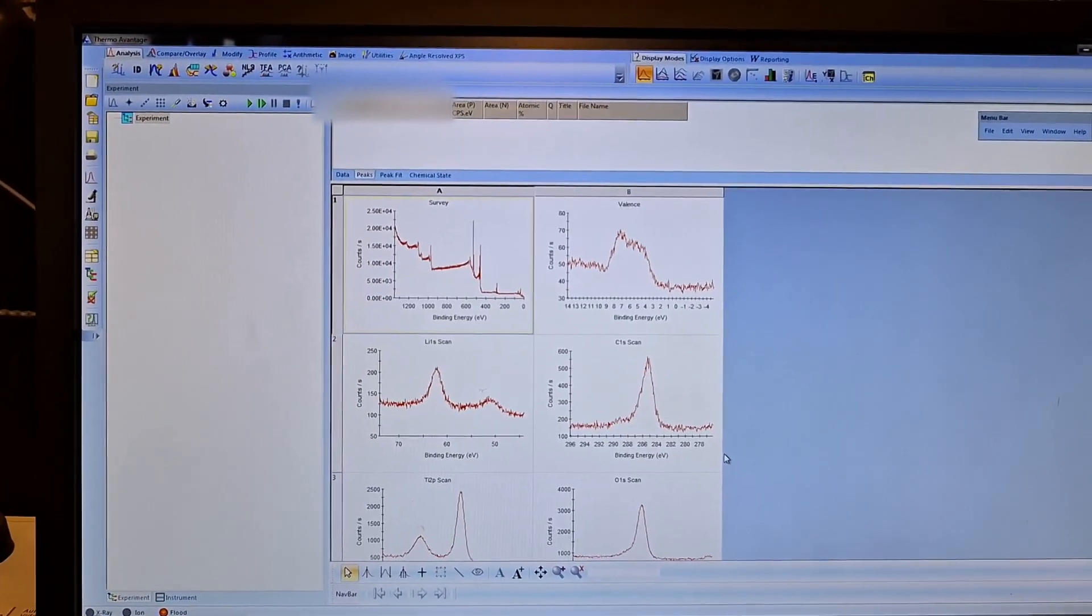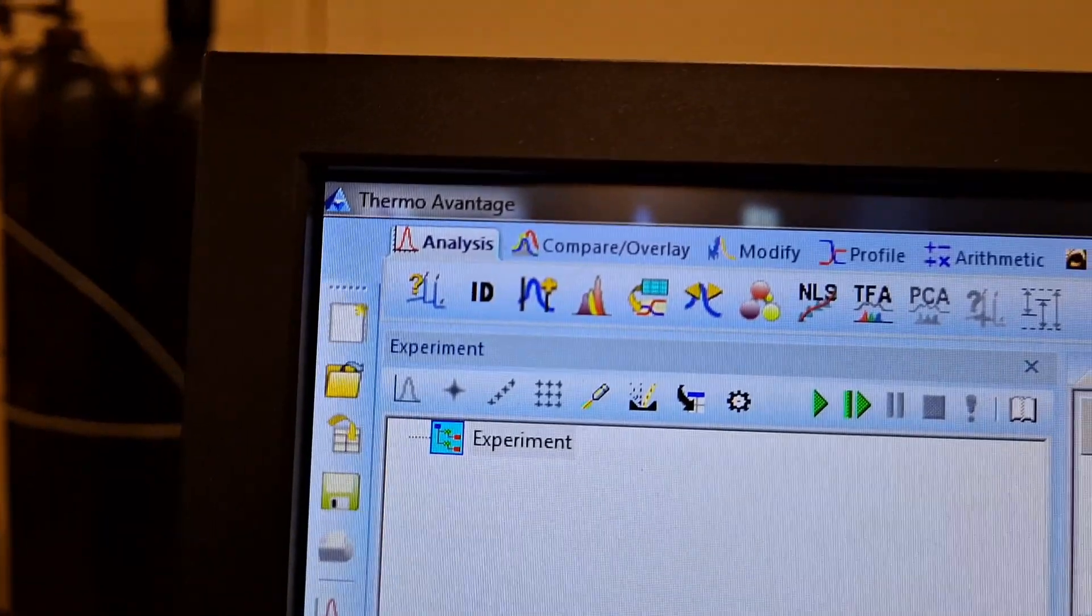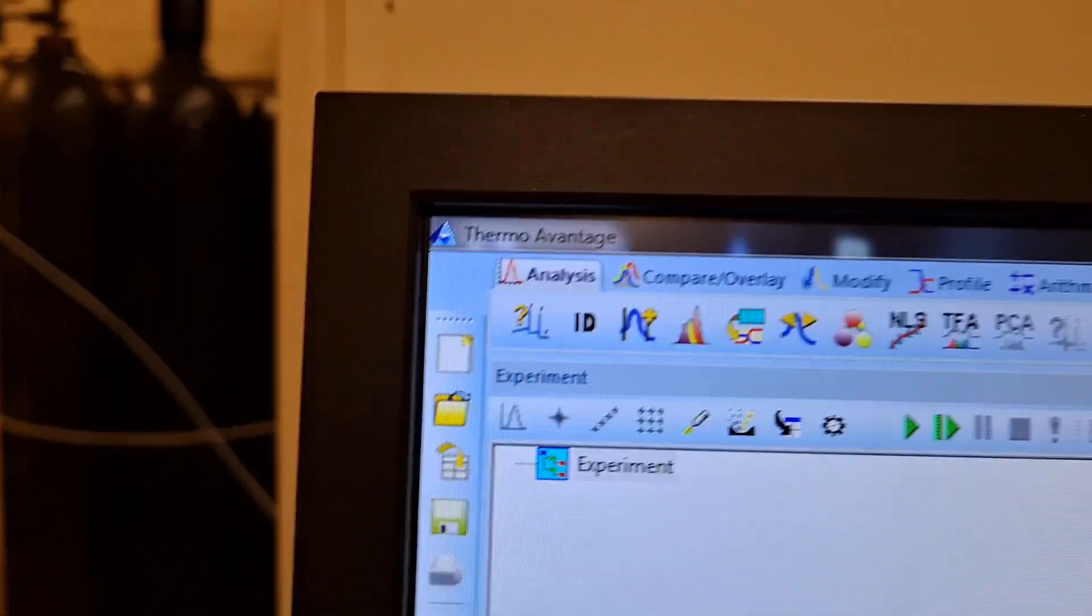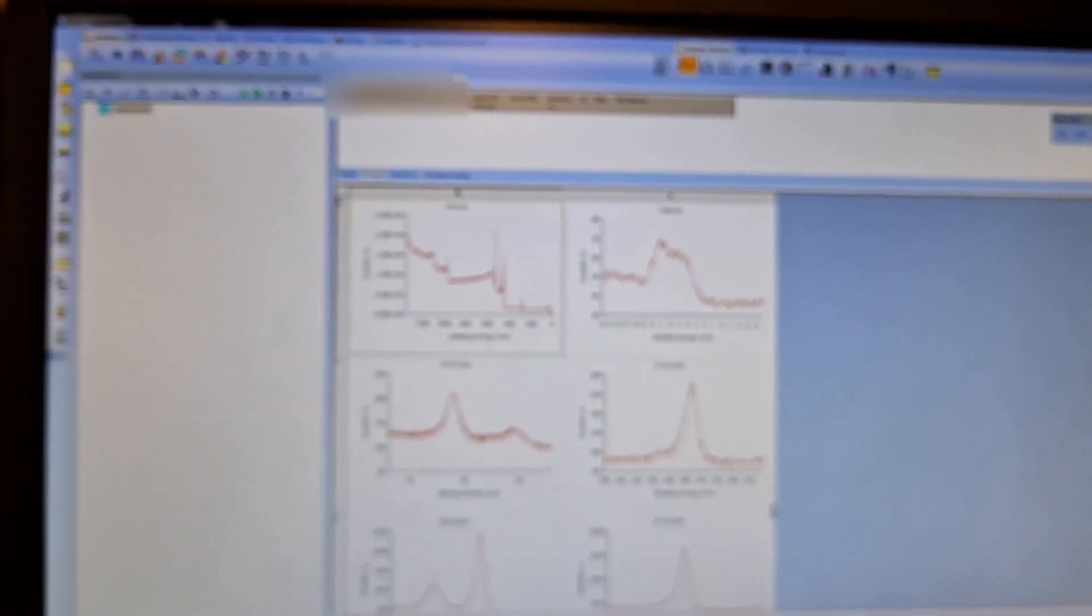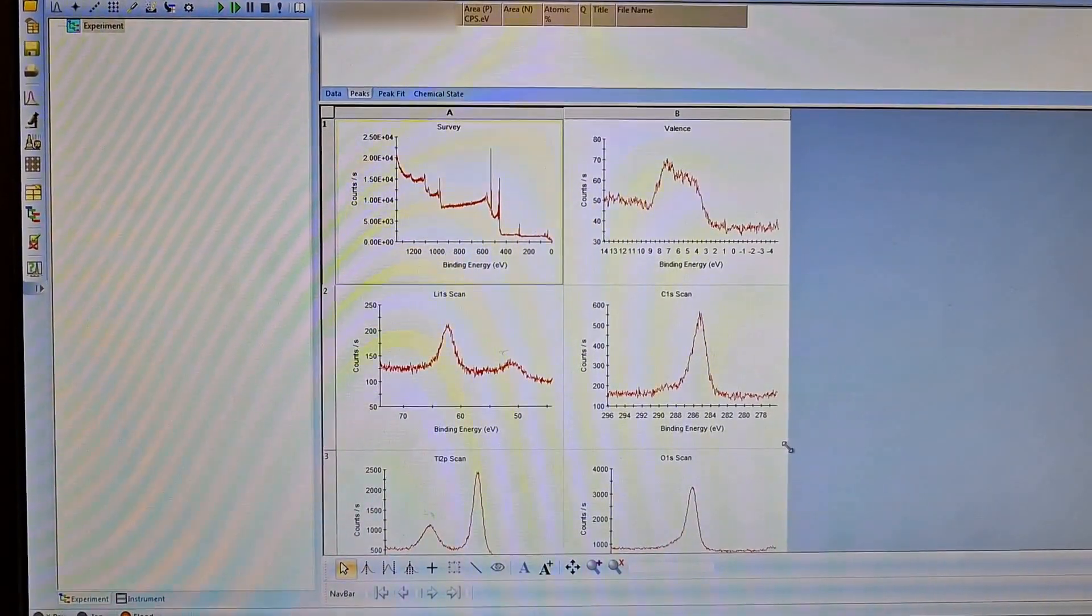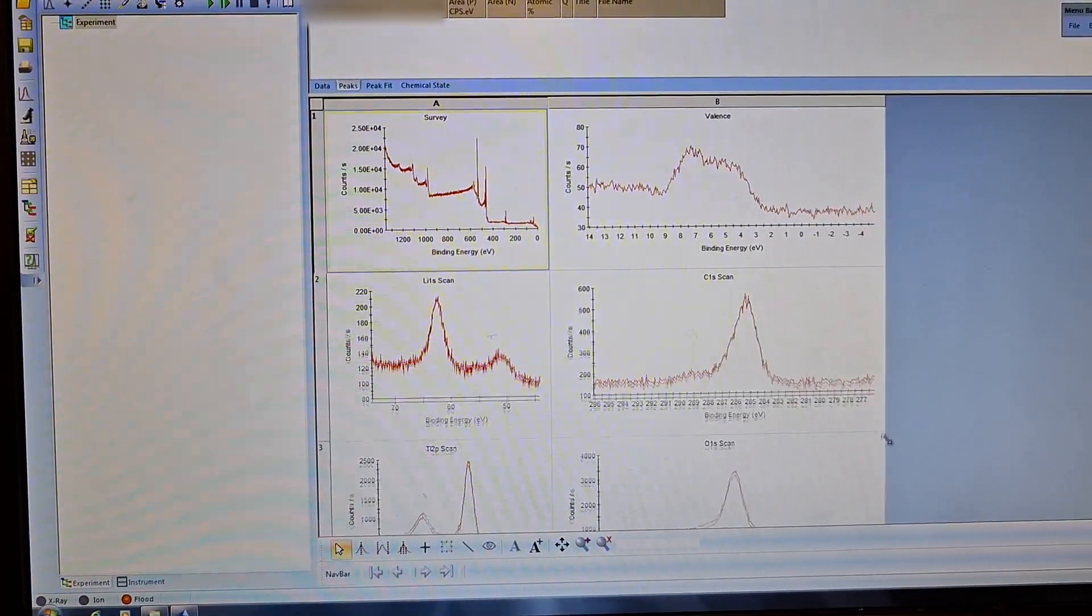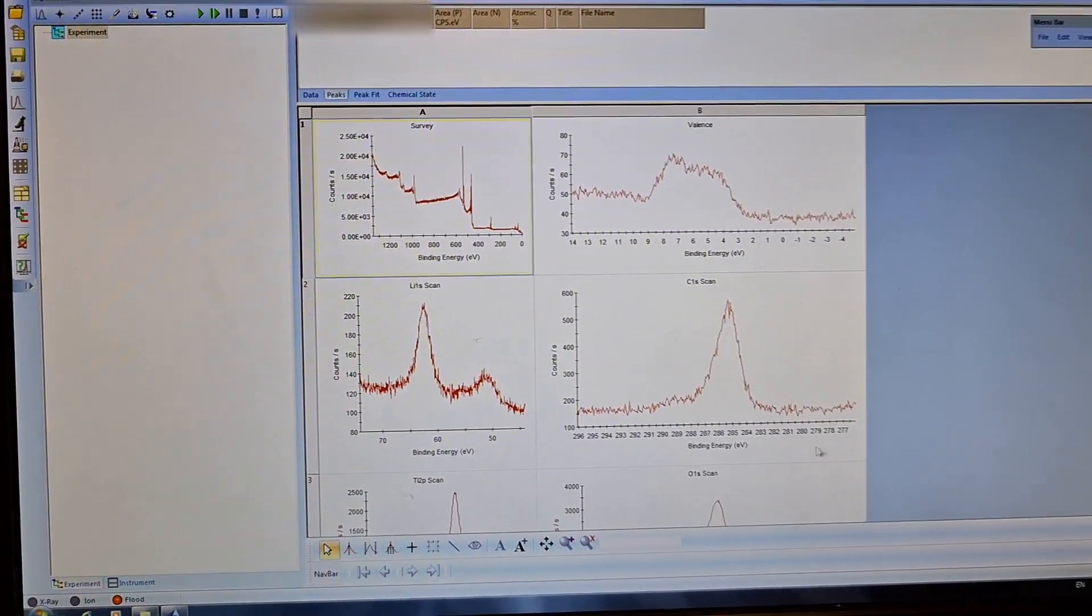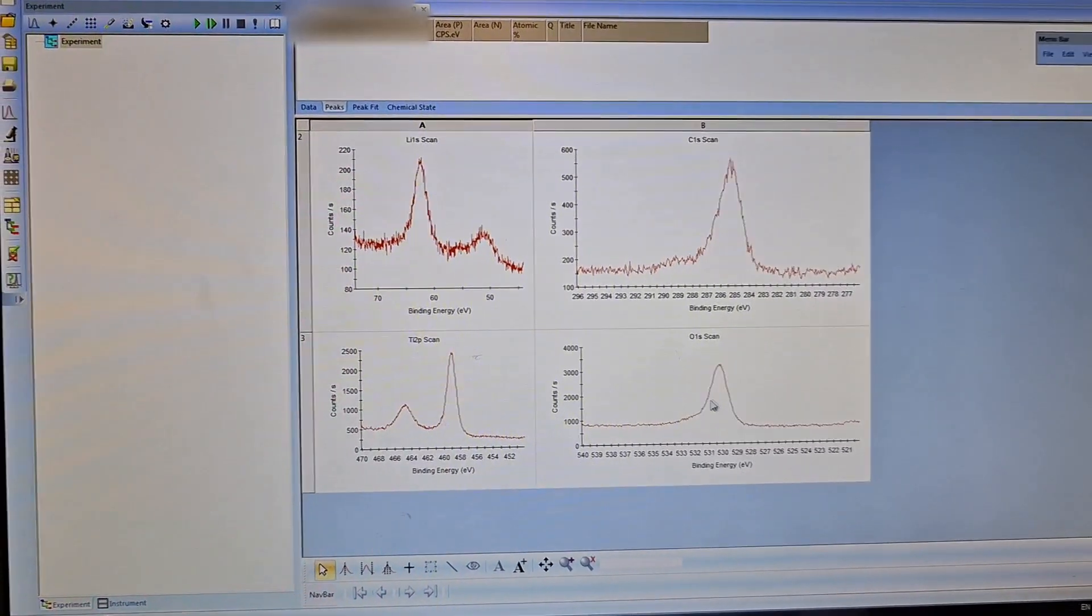This is the Thermal Advantage program. You can see these are the XPS data, and I will fit here for the oxygen. I will make fitting for the oxygen, one of the peaks.